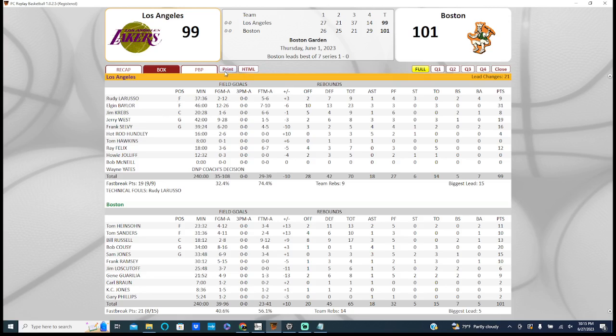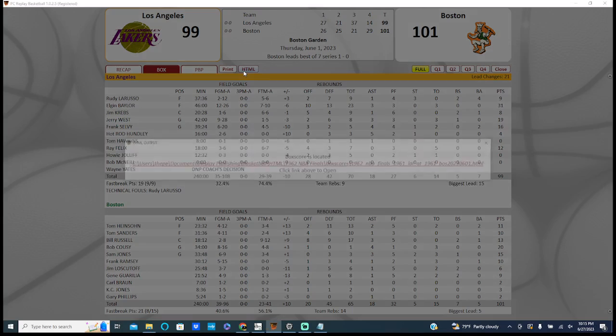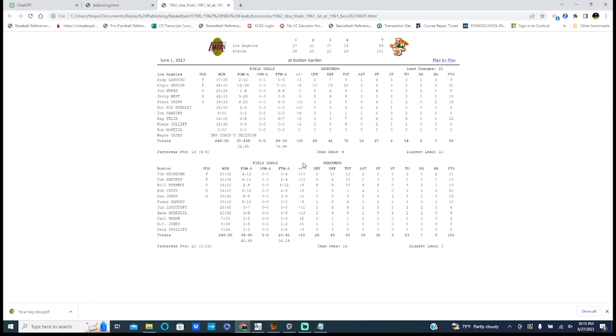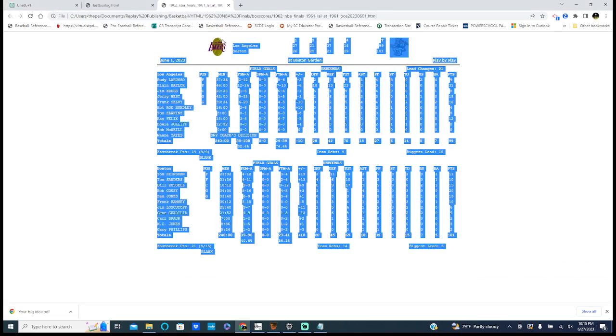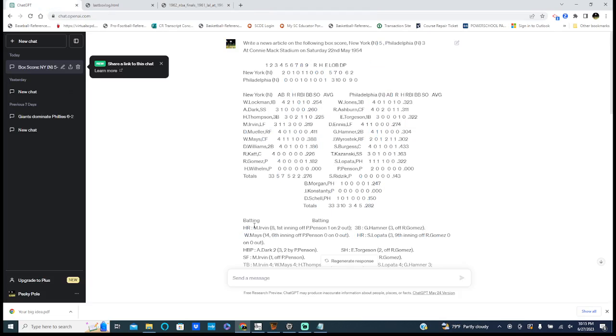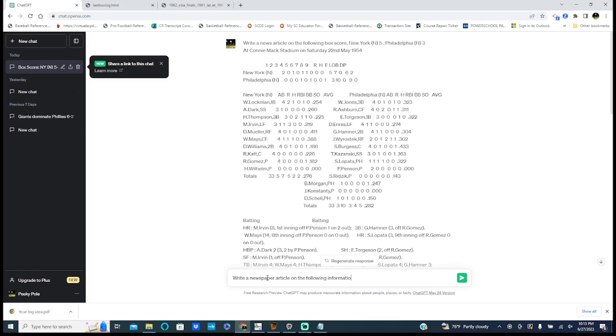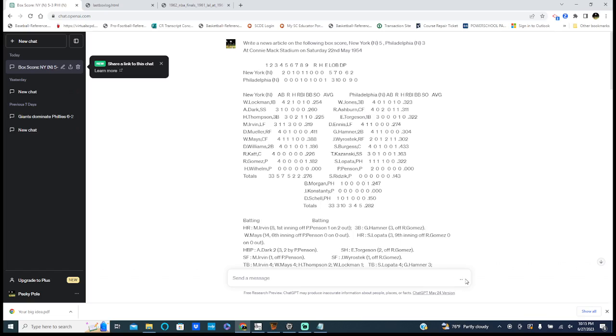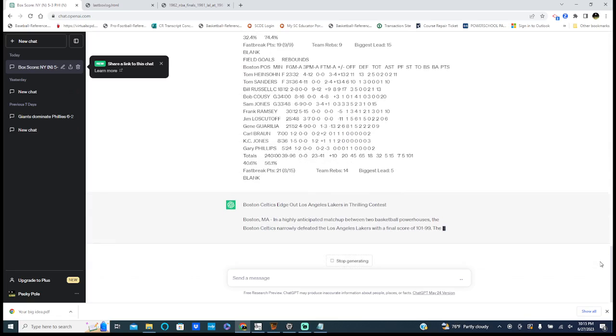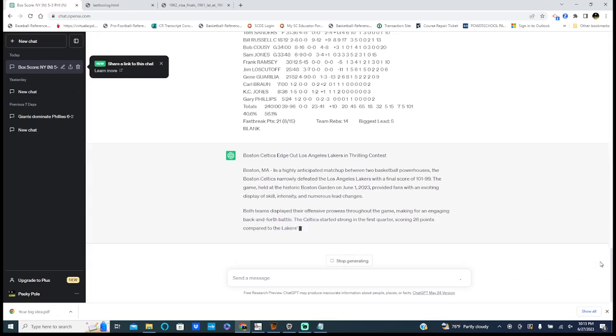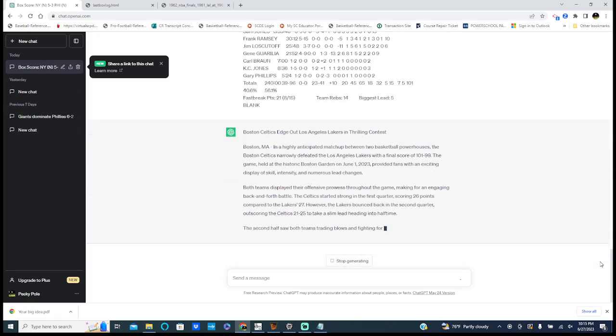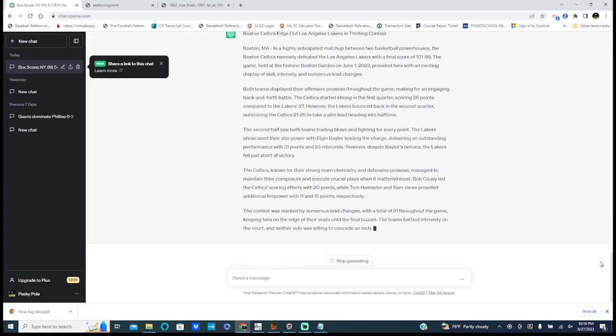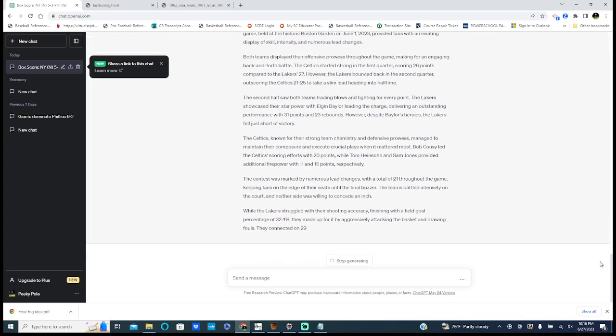Here's the box. I'm on HTML, see right there, the HTML, boom, there it is. I'm going to highlight a lot of stuff here, copy, go back in here, write a game story, paste in the information.